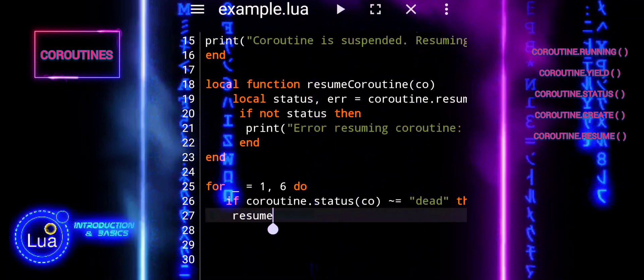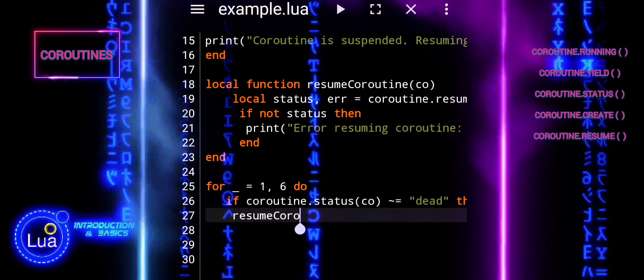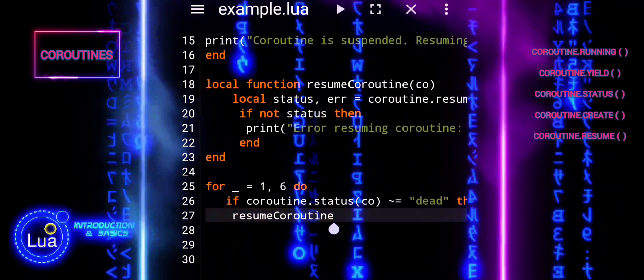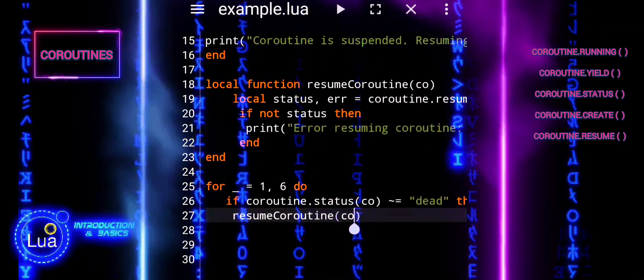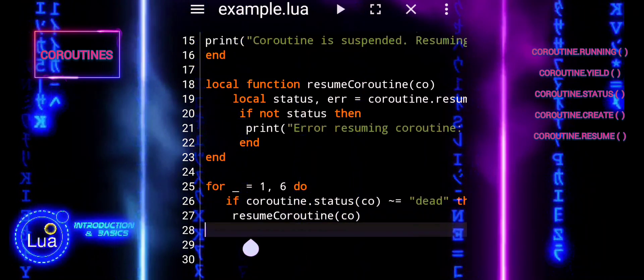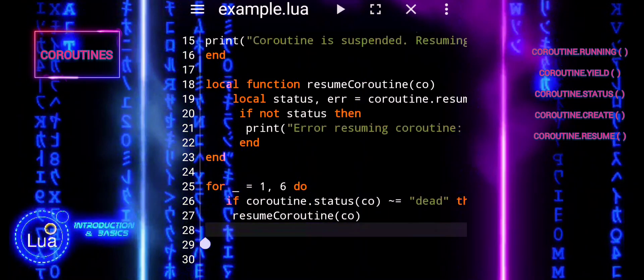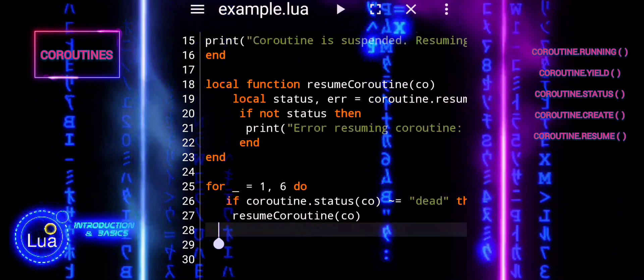It tells anyone reading the code that the loop variable itself is not important. In essence, the underscore is used to iterate a specific number of times without needing to reference the loop variable inside the loop.